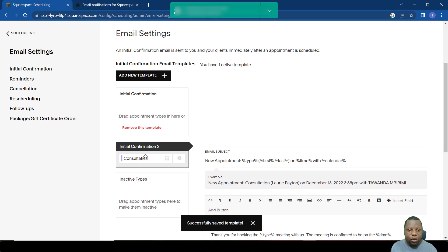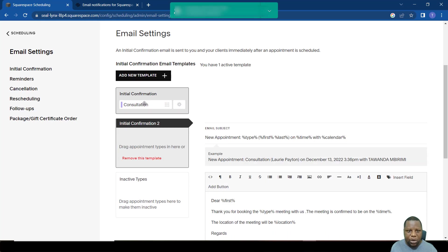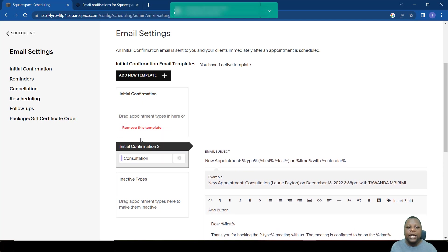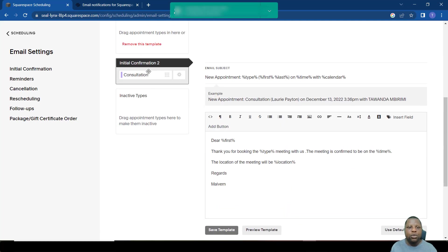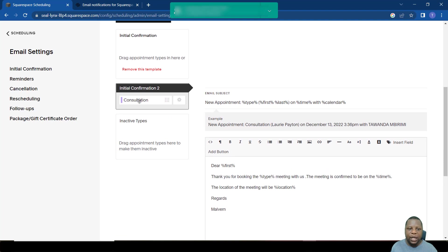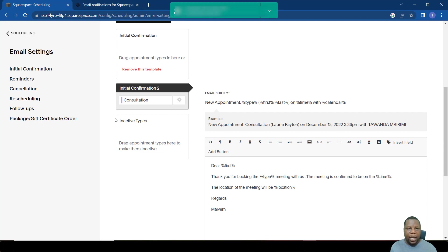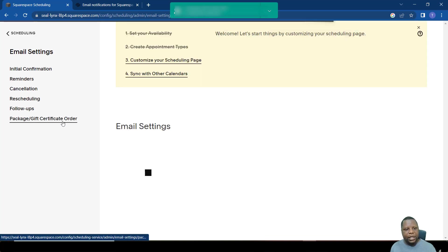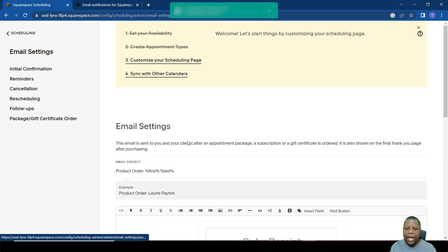But make sure that whenever you create a template, you have to move—originally this was the original initial confirmation, but this is the other initial confirmation that I created here. So you have to move that meeting into that box to make sure that it's connected to the right confirmation email.